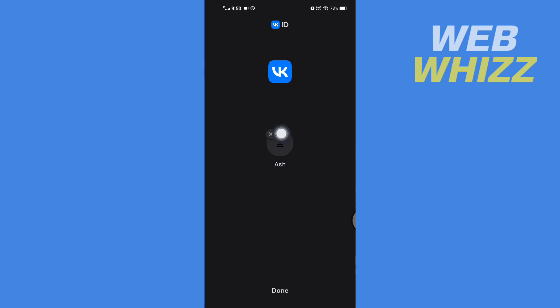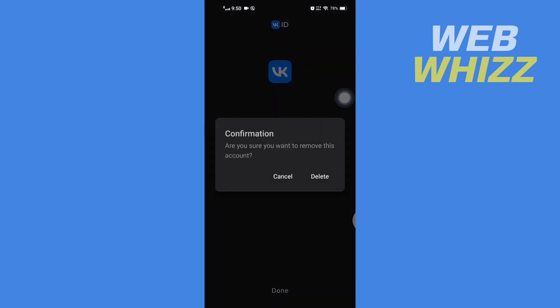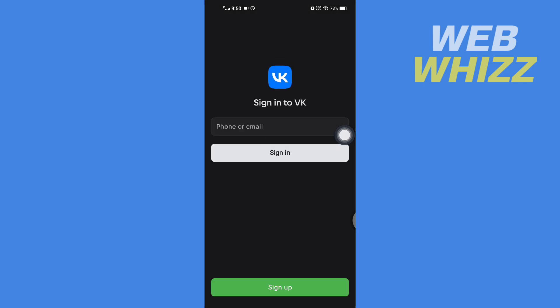Then here tap on this cross icon in the top left side, this small X, and tap on Delete. Now you are completely logged out from your VK account in your VK app. So this is how you can do it. Thanks for watching.